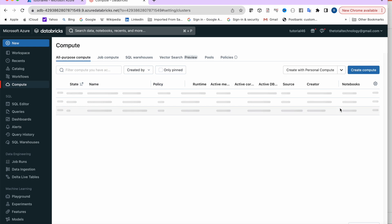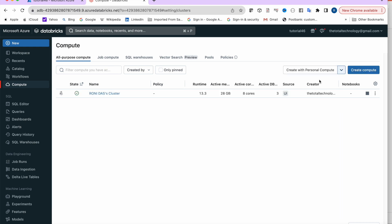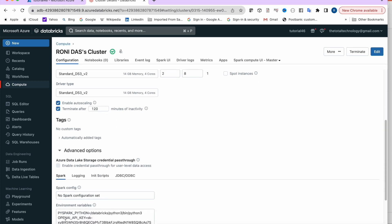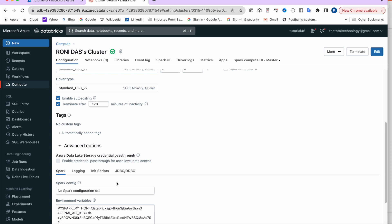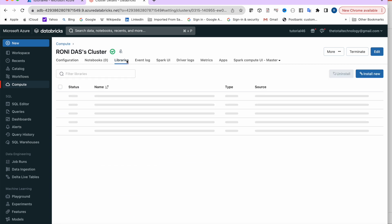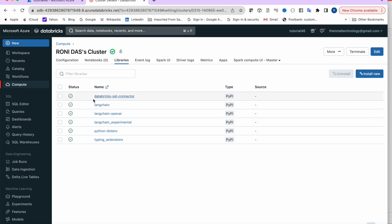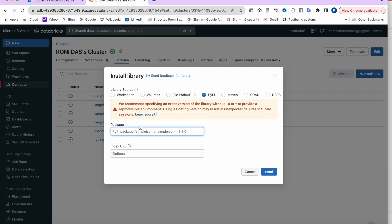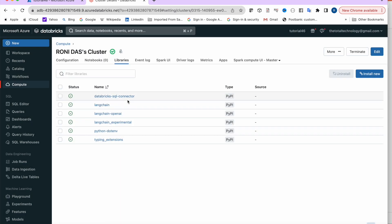To create the cluster, go here, click on 'Create Compute', which launches a form. Go to the advanced section and put in the API key. Once the cluster is launched, click on Libraries and install the required packages by selecting PyPI and entering the package names.